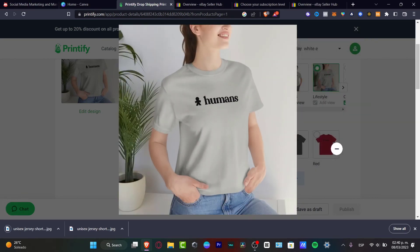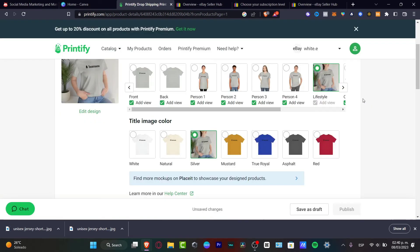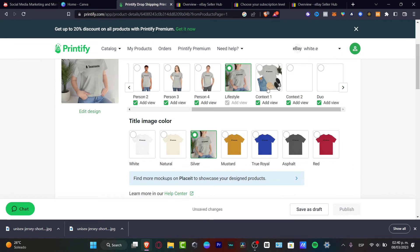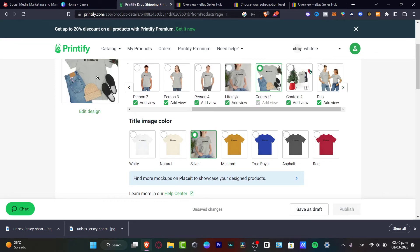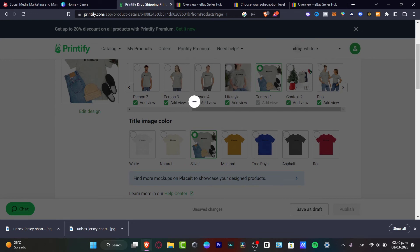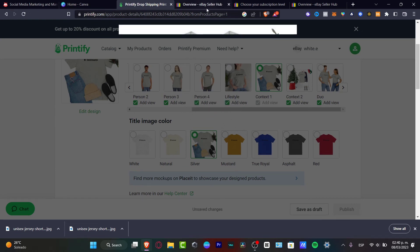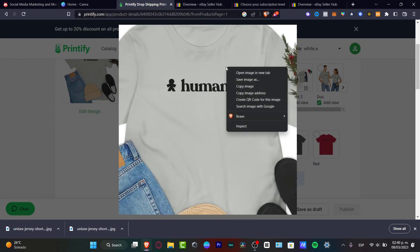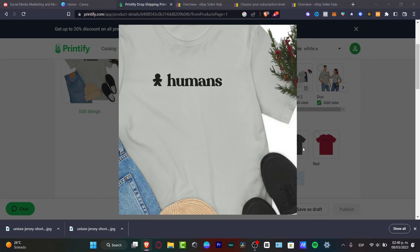What you want to do is select the images that you want to post to your eBay account. I'm going to select, let's say, these three images.